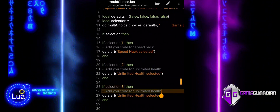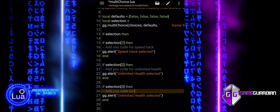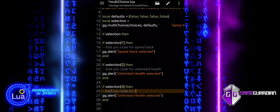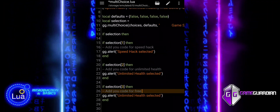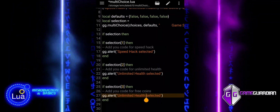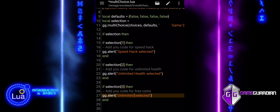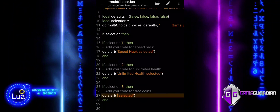If selection with bracket notation 3 is true, meaning the user selected free coins, we enter the if statement and can add the code for the free coins feature.